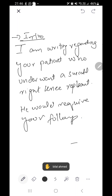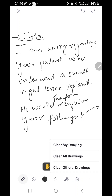In a conventional letter of discharge, we can write in the introduction: 'I am writing regarding your patient who underwent a successful right knee replacement, and he would therefore require your follow-up.' So we can write down the introduction of a discharge letter in this way.